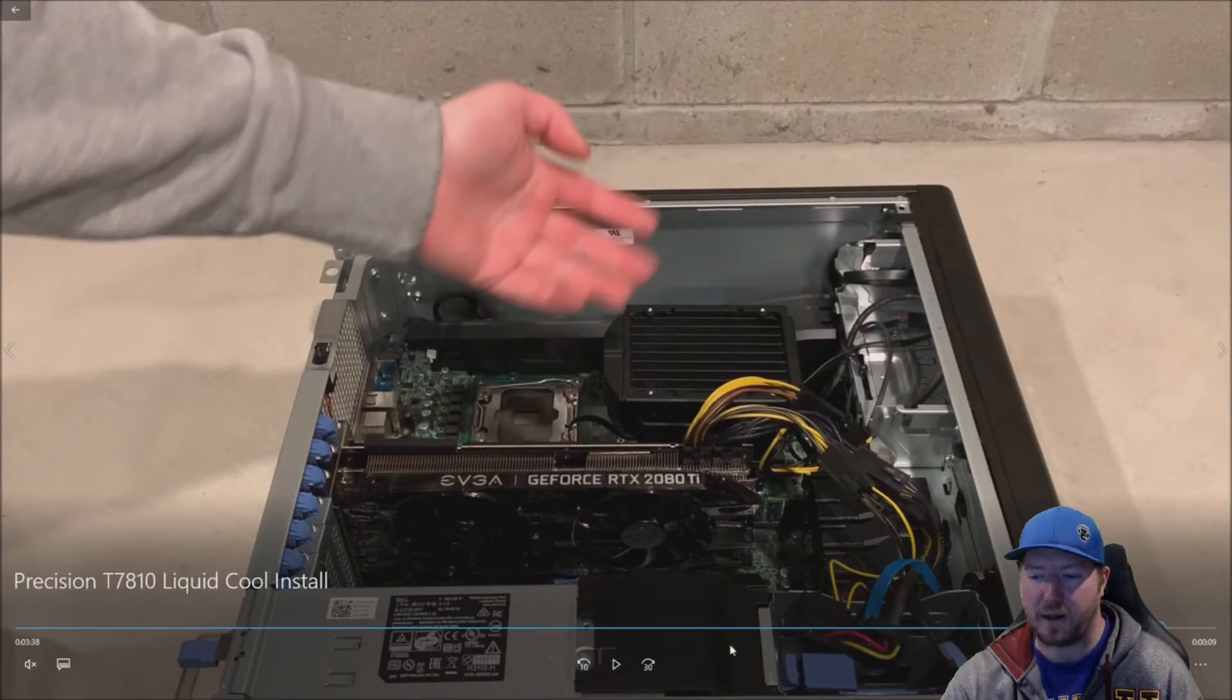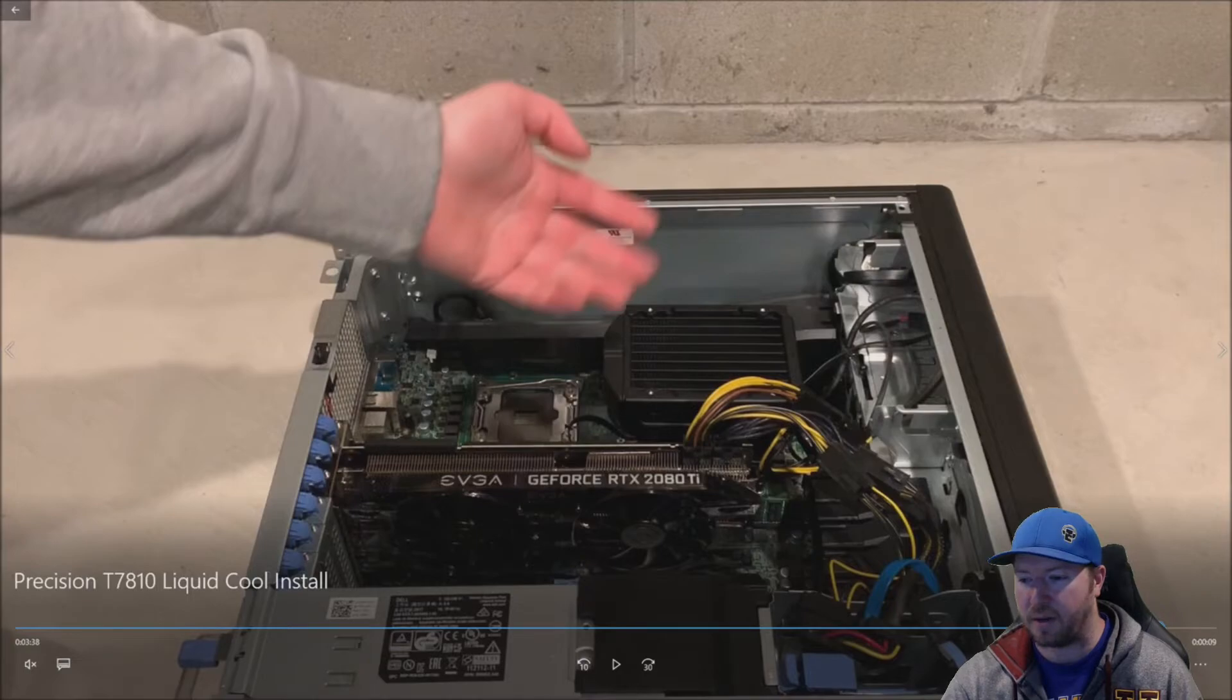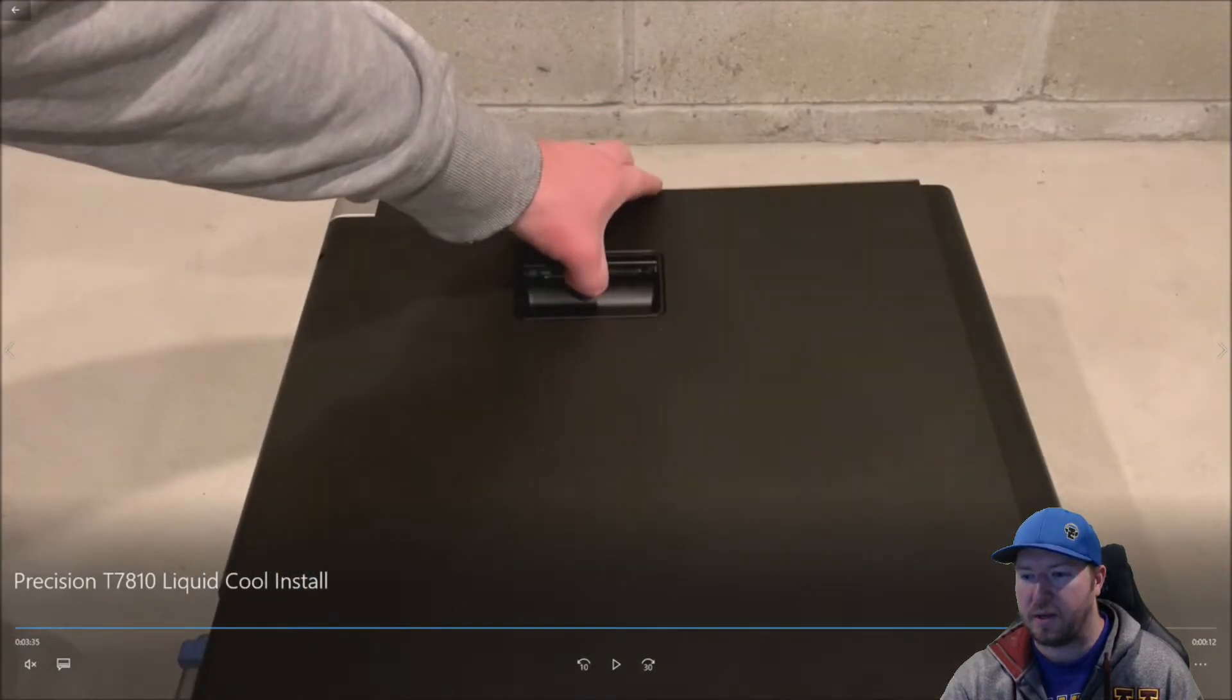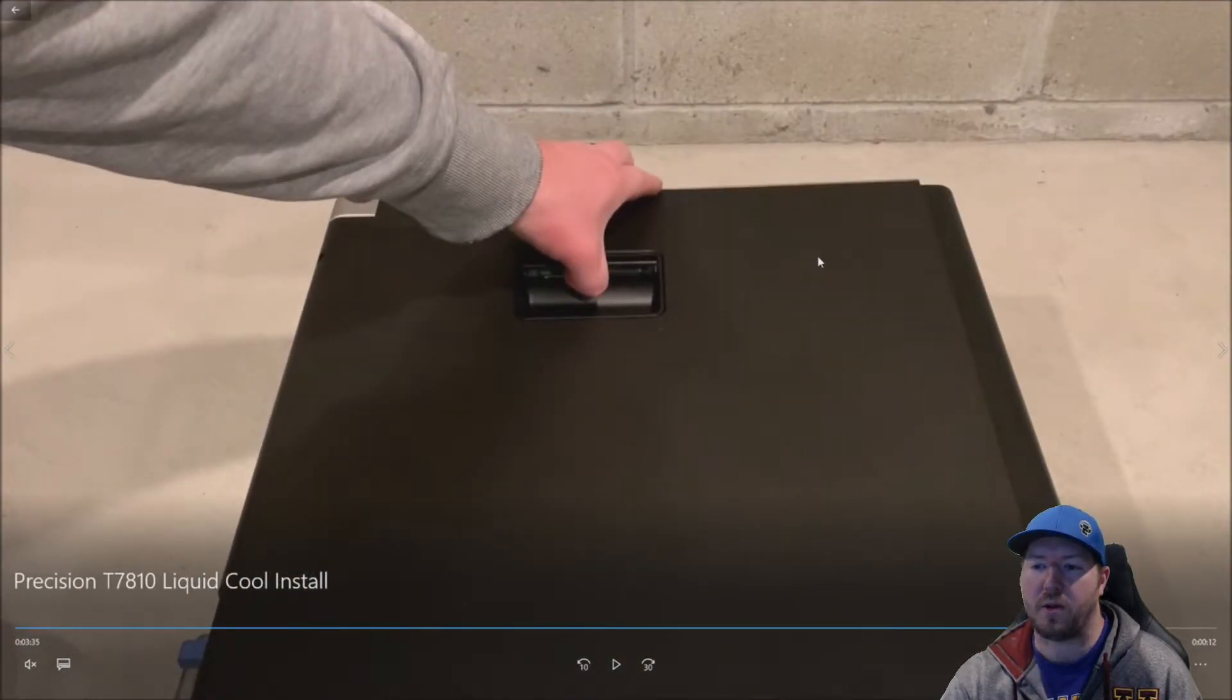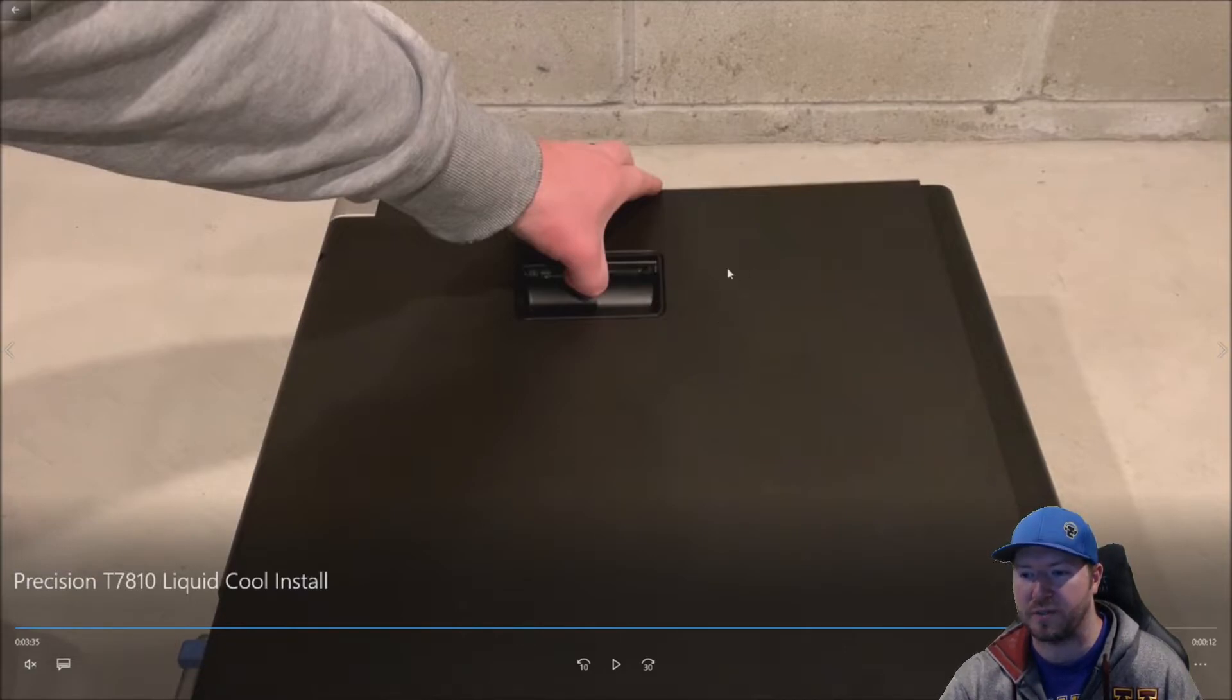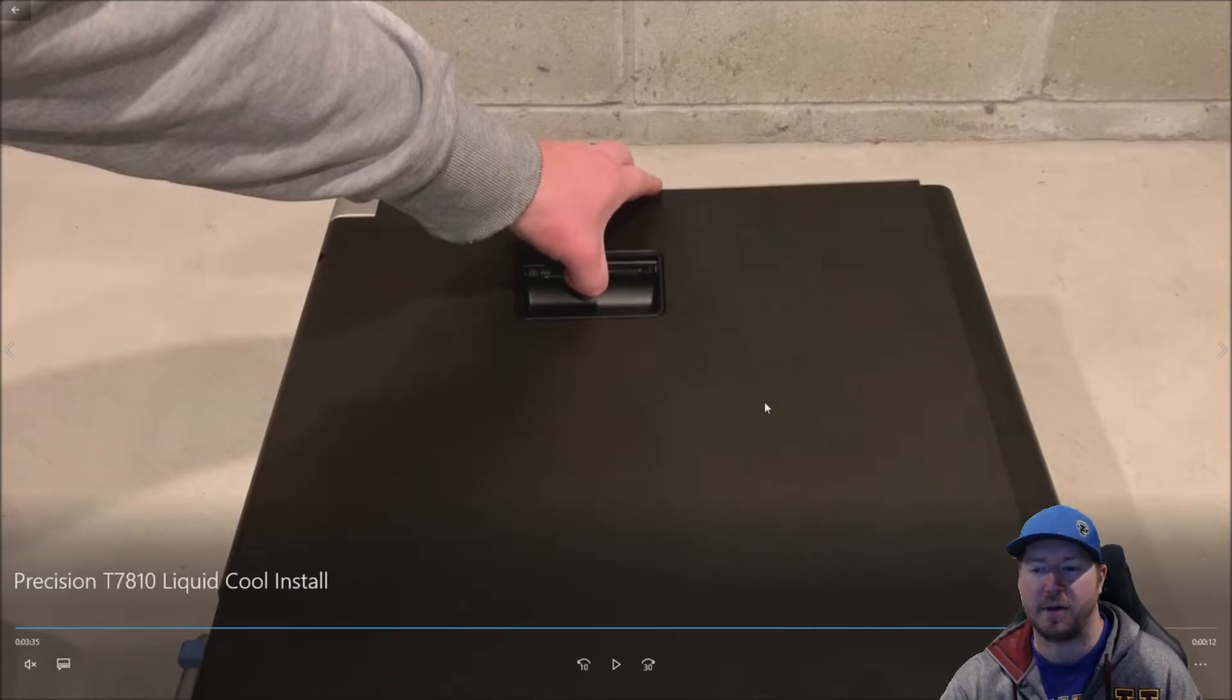But if you do want to put your side panel on, we're going to back up here a little bit. You're going to want to either cut a hole in this region of your side panel or drill a bunch of holes in the side panel to give airflow.